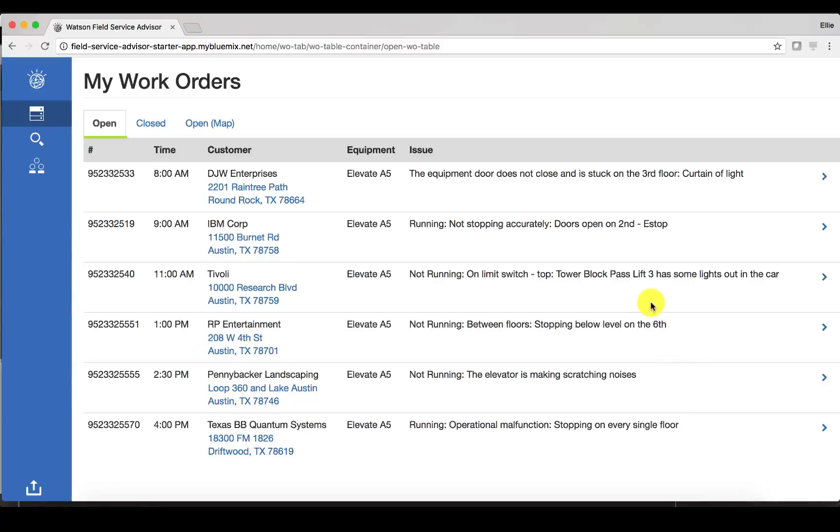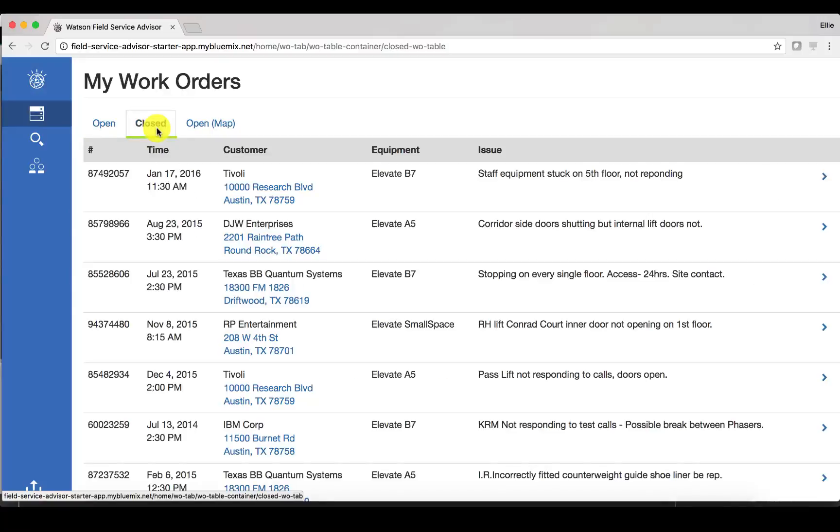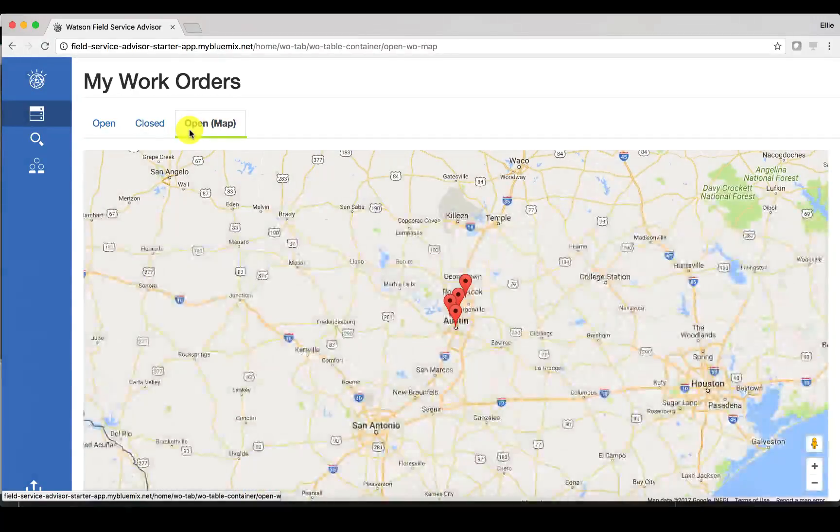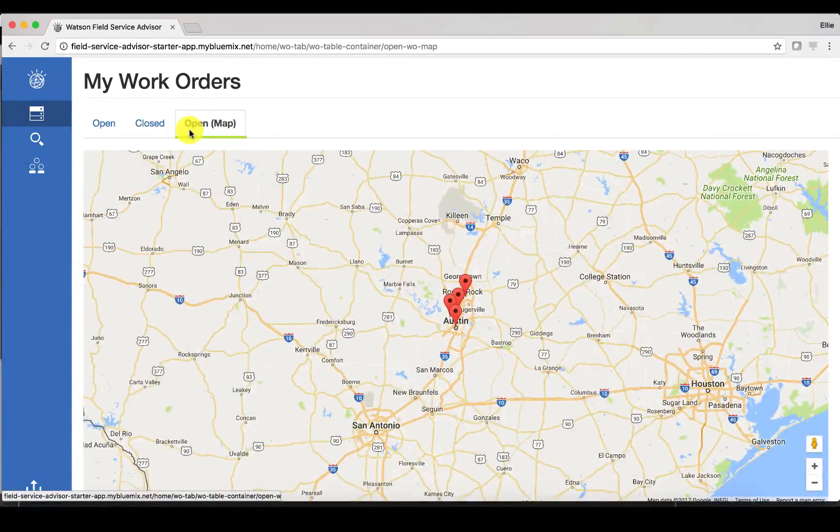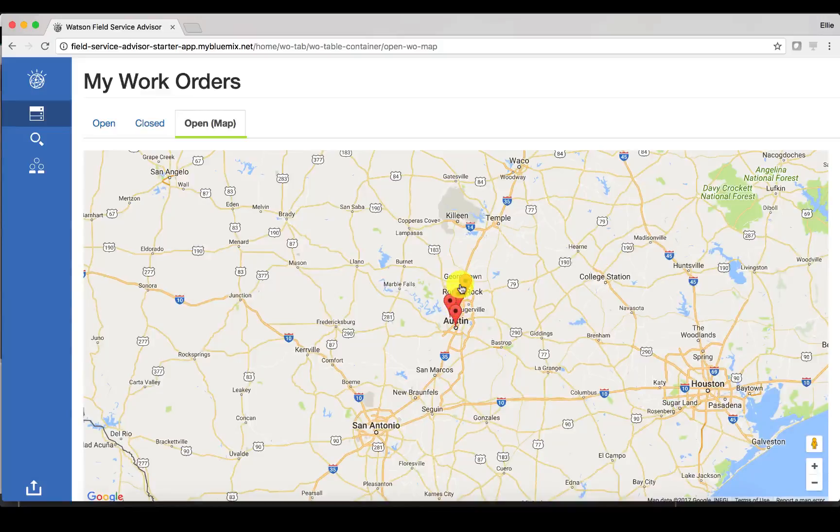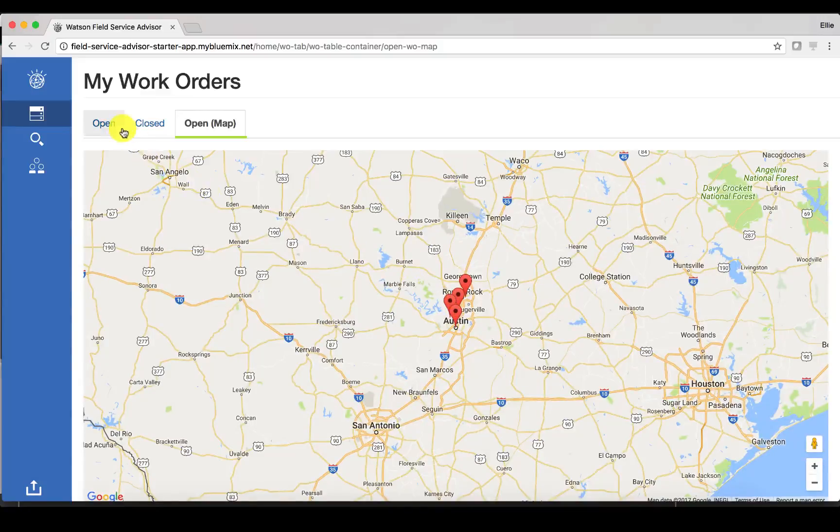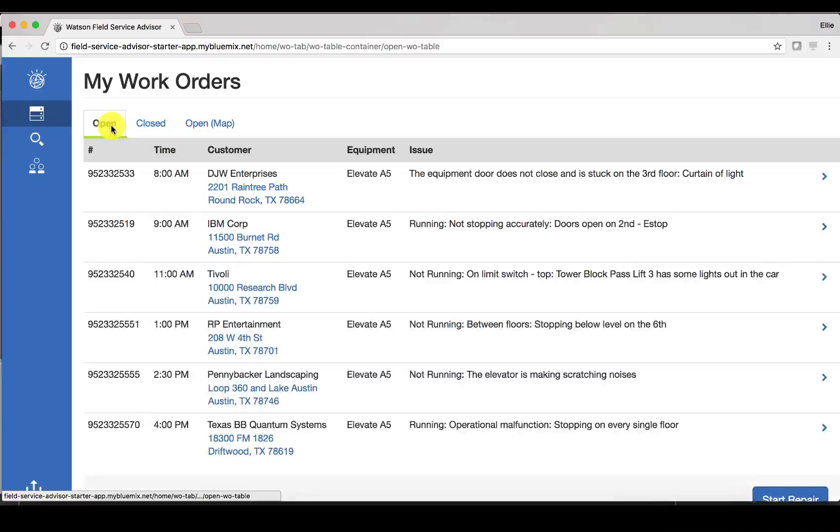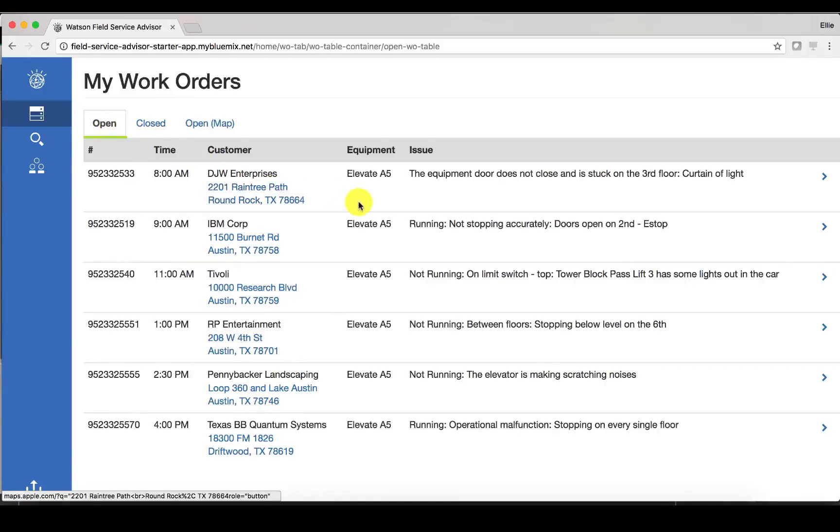So a few things to note here. Here are my open work orders. I can also click to see closed work orders so I have a history of the things that I've done. I can also see my work orders in a map view so I can understand where all the places are that I have to go to in a given day. But now going back to my open work orders, I can see this list and I can click to learn more about the work order that I have to complete.